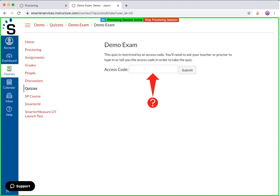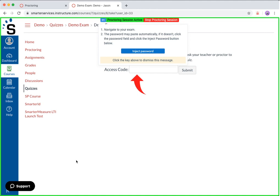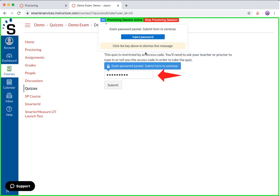Should you get to the password field and no password is automatically input, you can use our manual process via the password assistance dialog. If you have closed this dialog or it did not automatically open, you can click the blue key icon to reopen it. After the dialog is open, click into the exam password field, making sure the cursor is in the field so that the password can properly be injected by the system. Then click the inject password button within the dialog. At this point, the exam password will be populated into the password field, and you can then click the submit or continue button to open your exam.